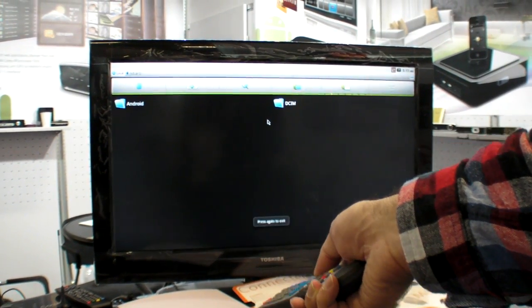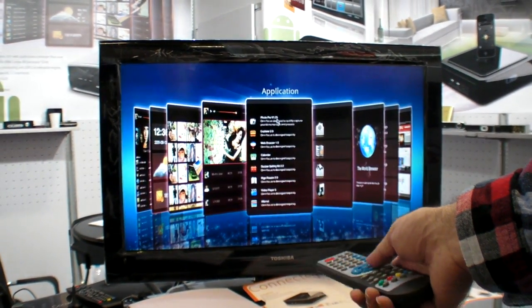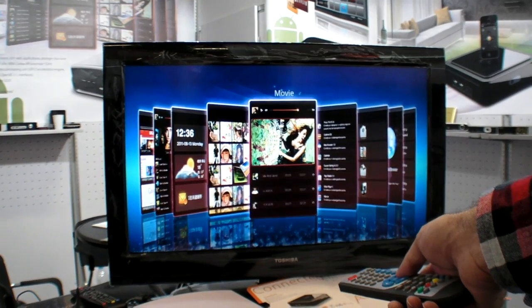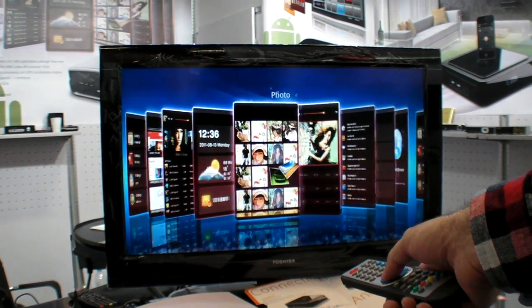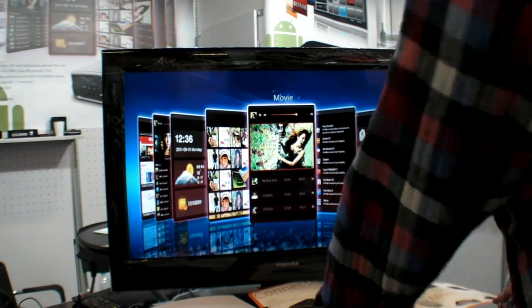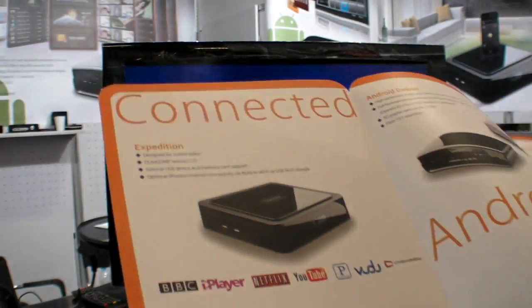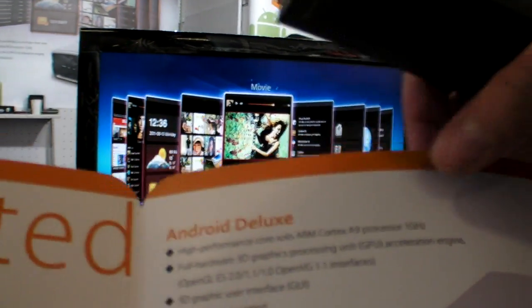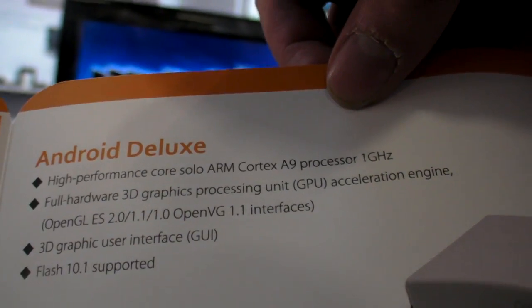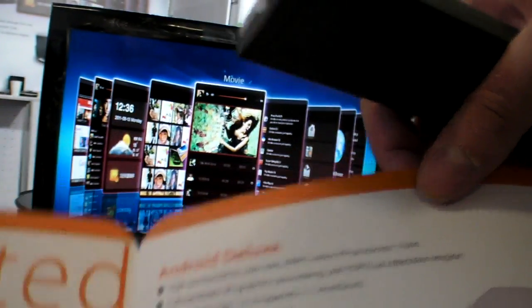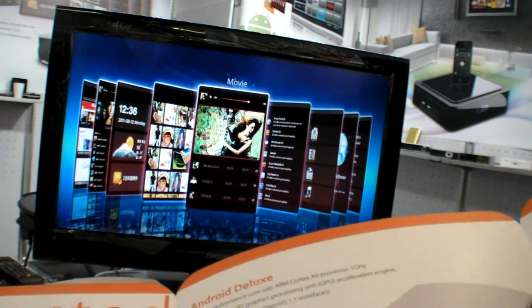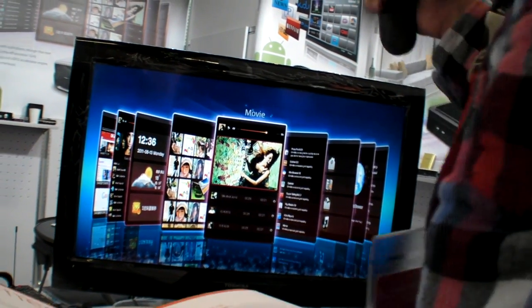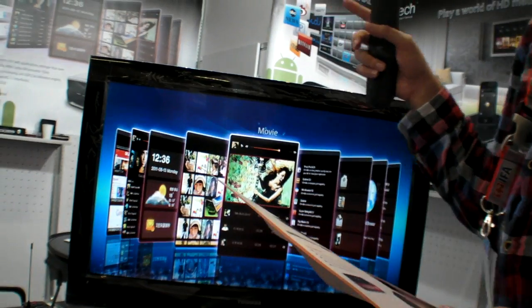So I'm going to go back. Here's some movie playback. Movie playback is very important. So if you check here, it says full 3D graphics processing unit, so there's graphics support. There is OpenGL ES, it's a Cortex A9.